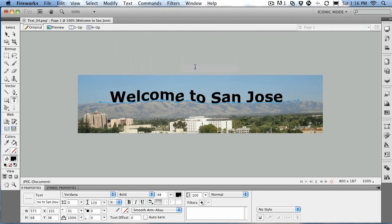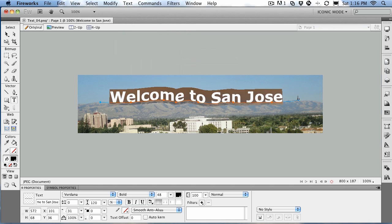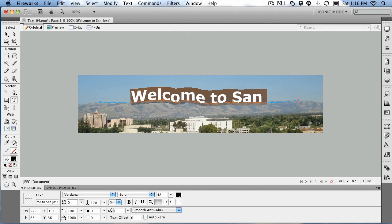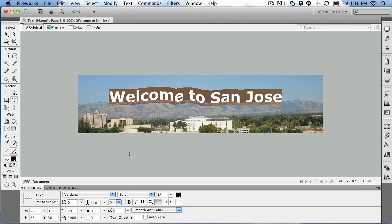We'll put this back to Skew Vertical, which looks a lot better. Another thing you can do is select the text and move it along the path. You see that little box there? That's the text overflow indicator. The text is overflowing, so your first choice is to make the path longer, or just reduce the amount of the indent so that it comes back.